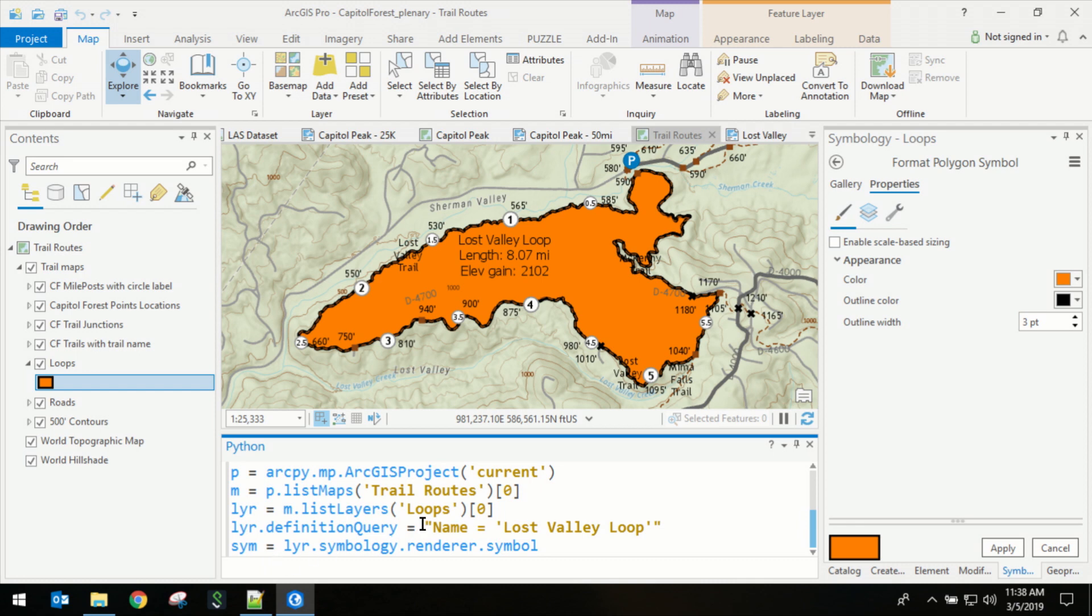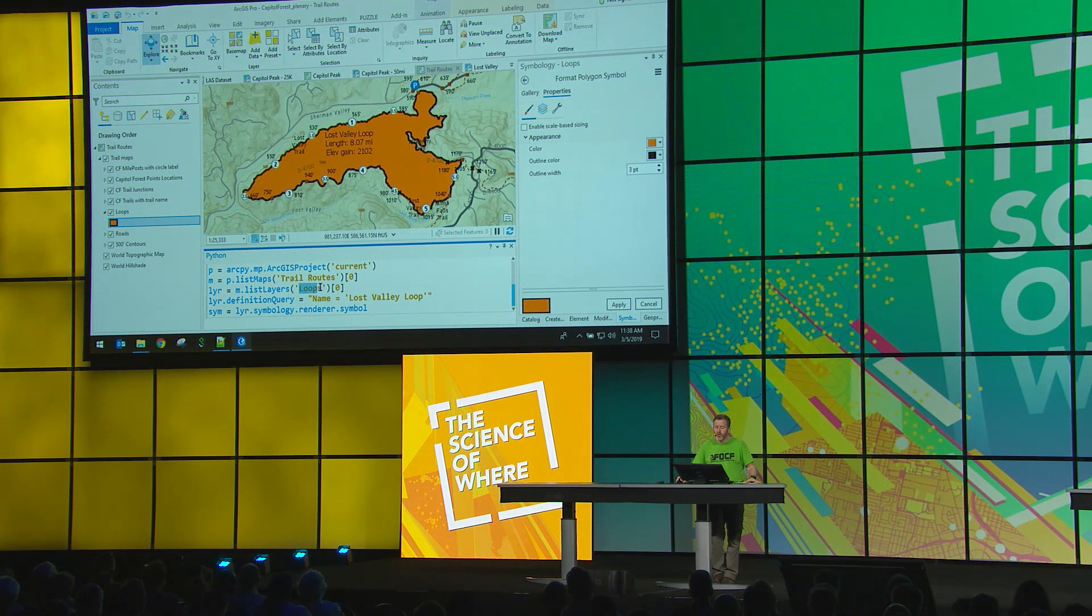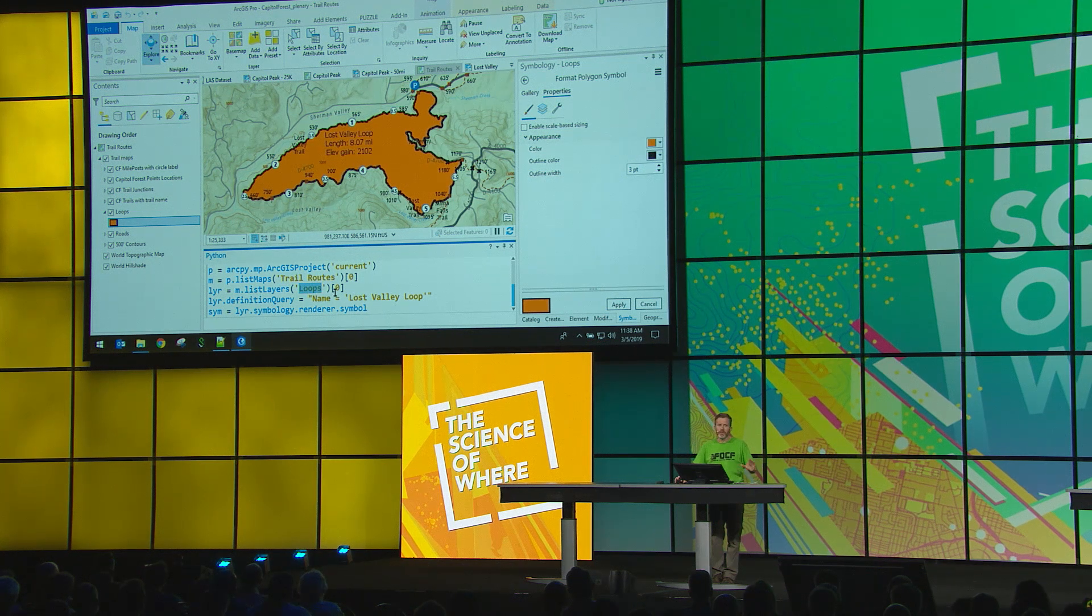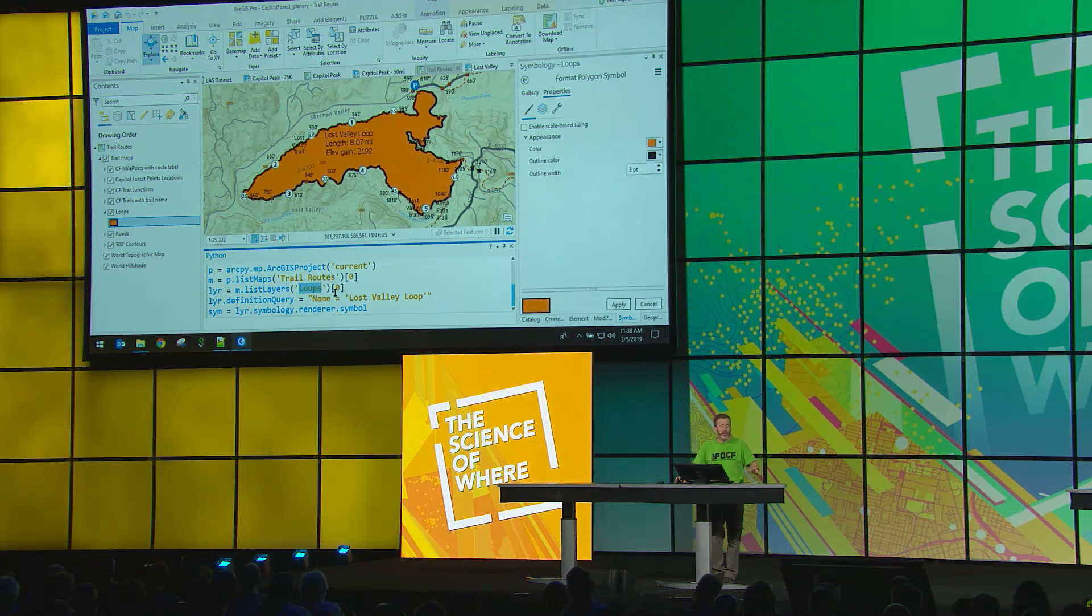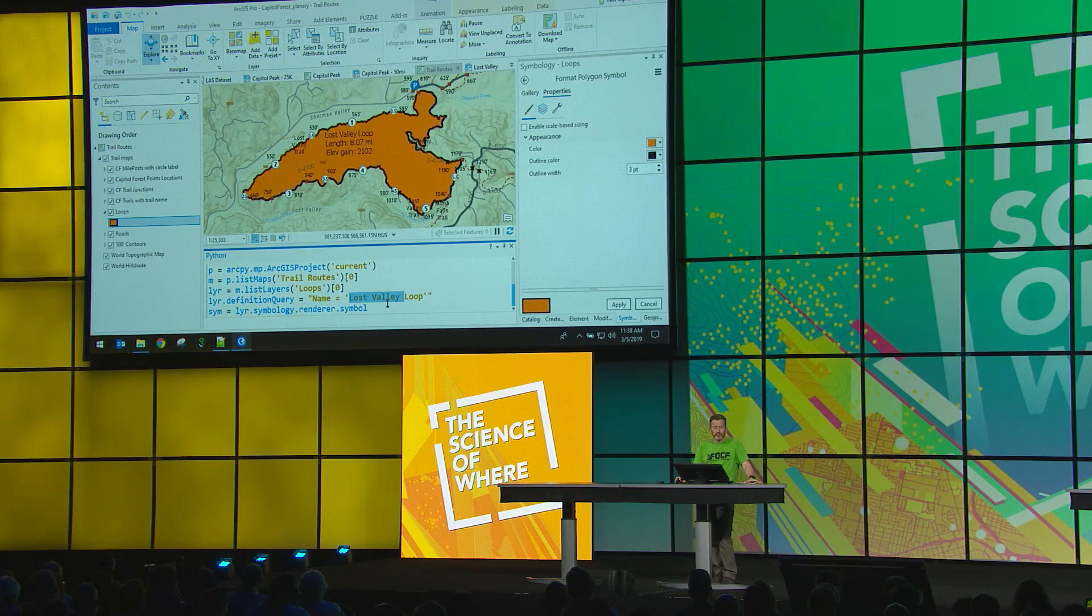So we're going to use the ArcPy MP module and the SIEM to modify this layer's symbology. I've already executed the code below, but we're using the ArcPy MP module to find a map called Trail Routes. Then we're going to find a layer called Loops, which has many of the popular routes. But specifically, we want the one that's called Lost Valley.